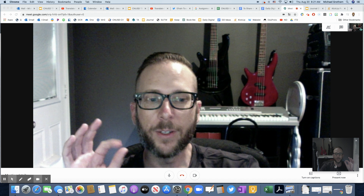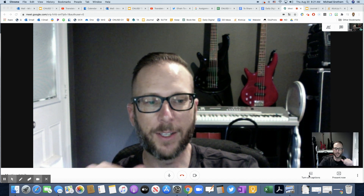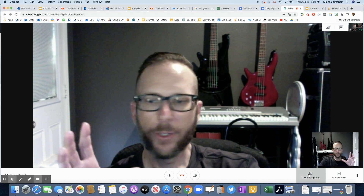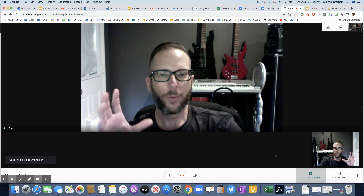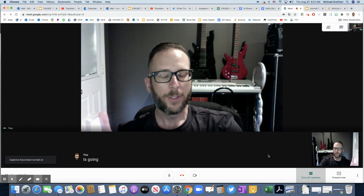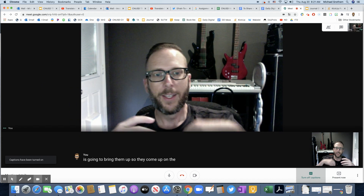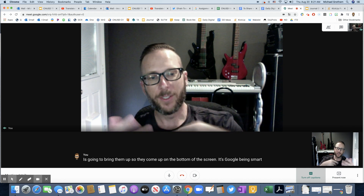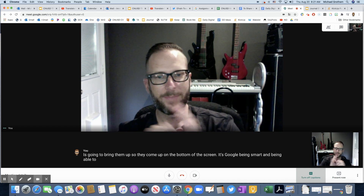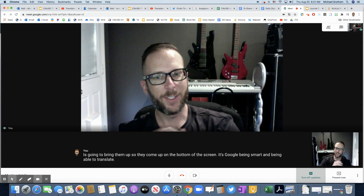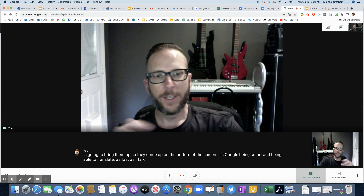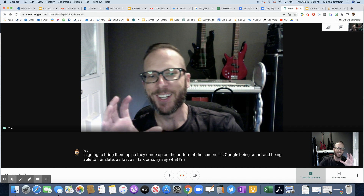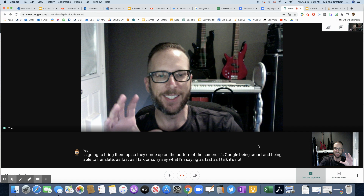So what we're going to do is turn on captions. Turning on captions is just going to bring them up so they come up on the bottom of the screen. It's Google being smart and being able to say what I'm saying as fast as I talk. It's not translating yet, obviously.